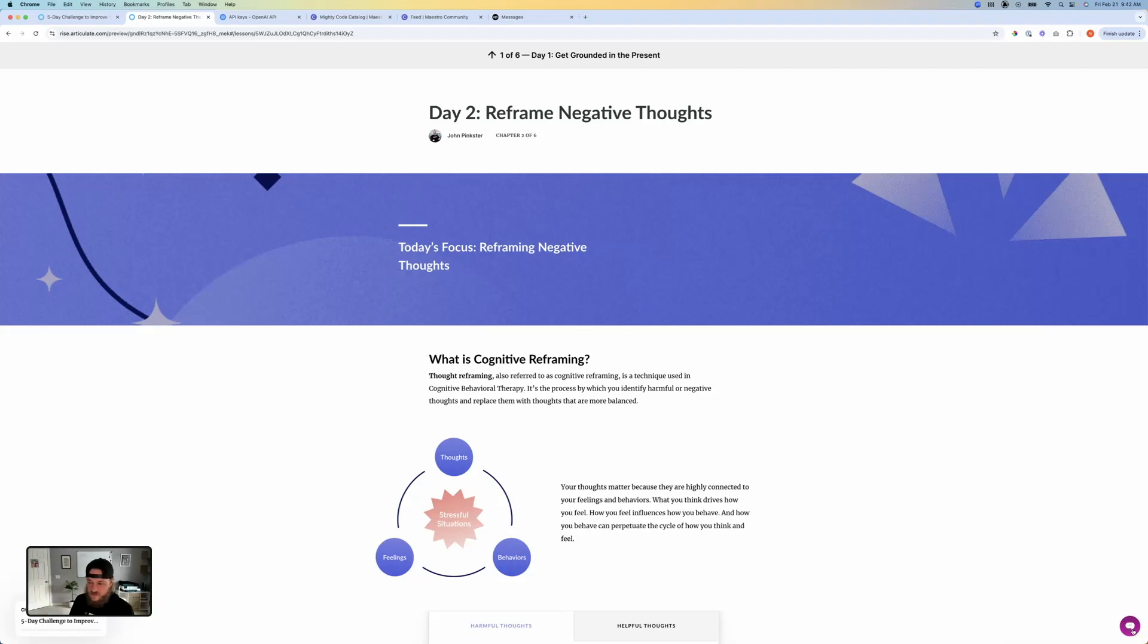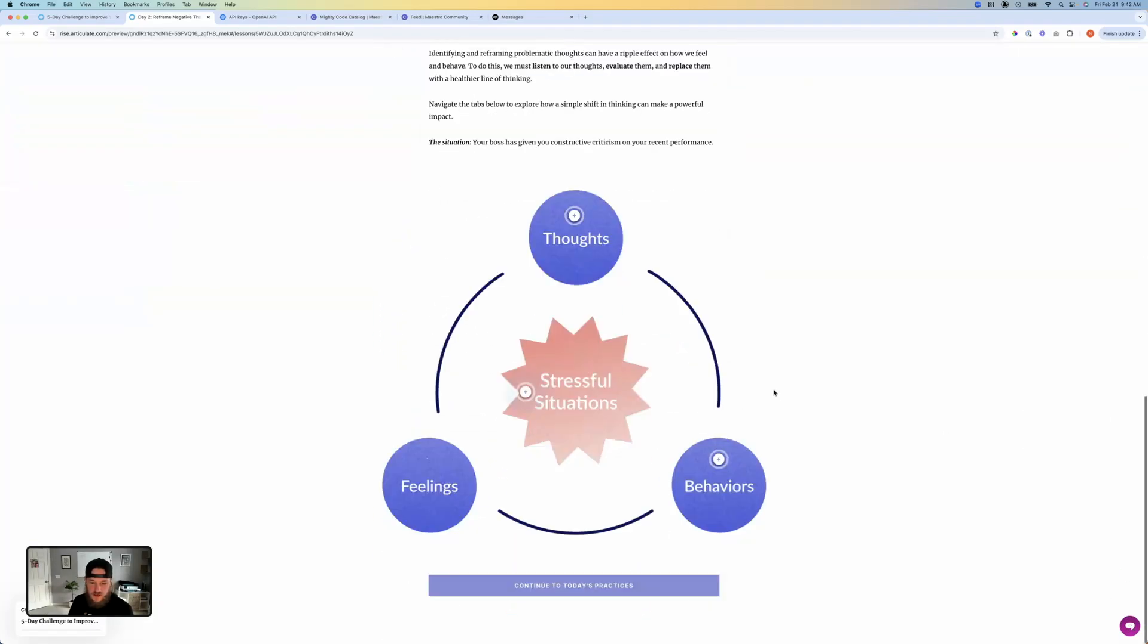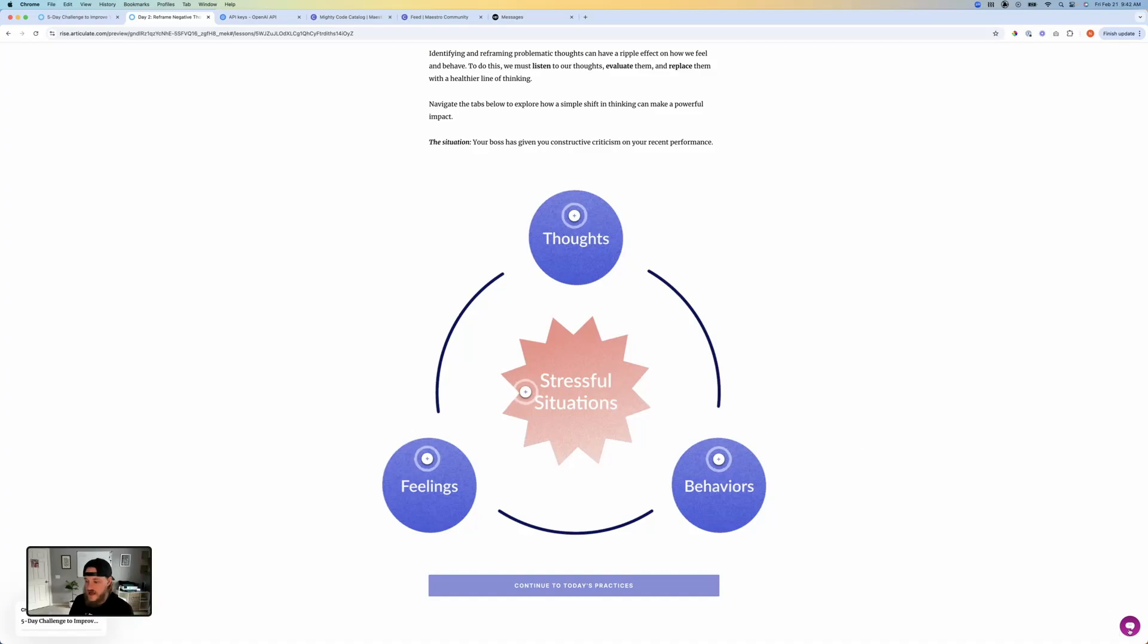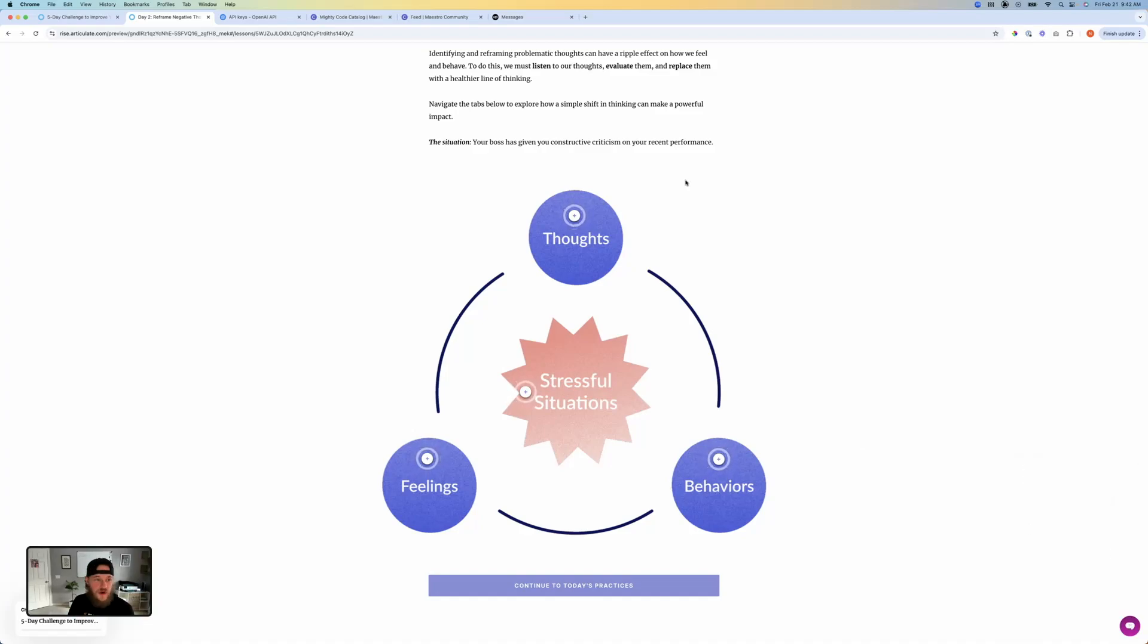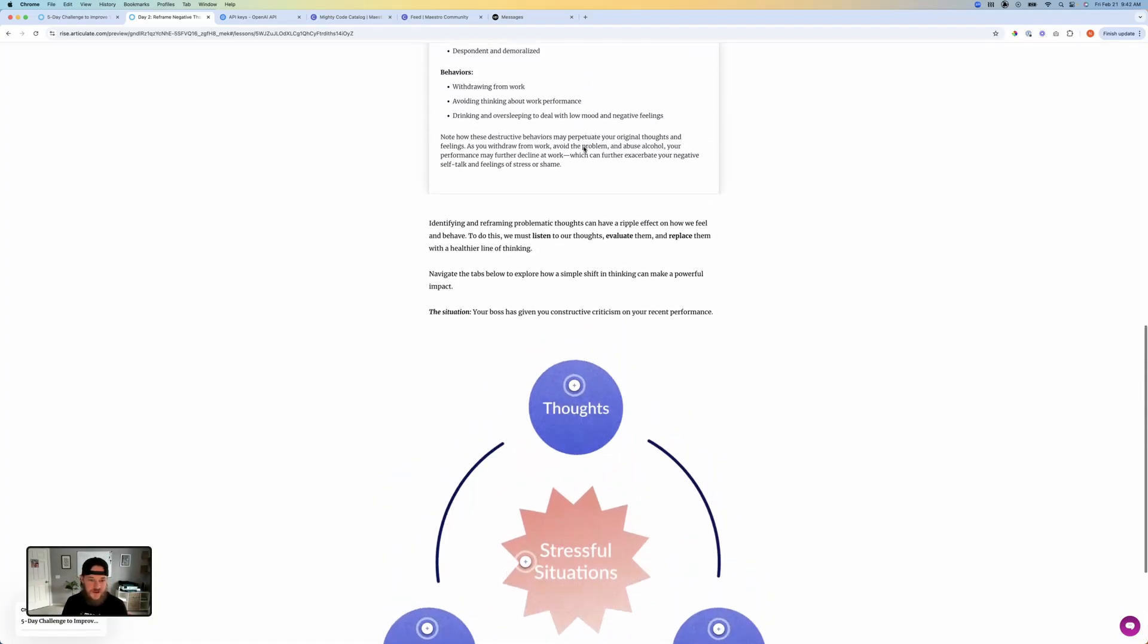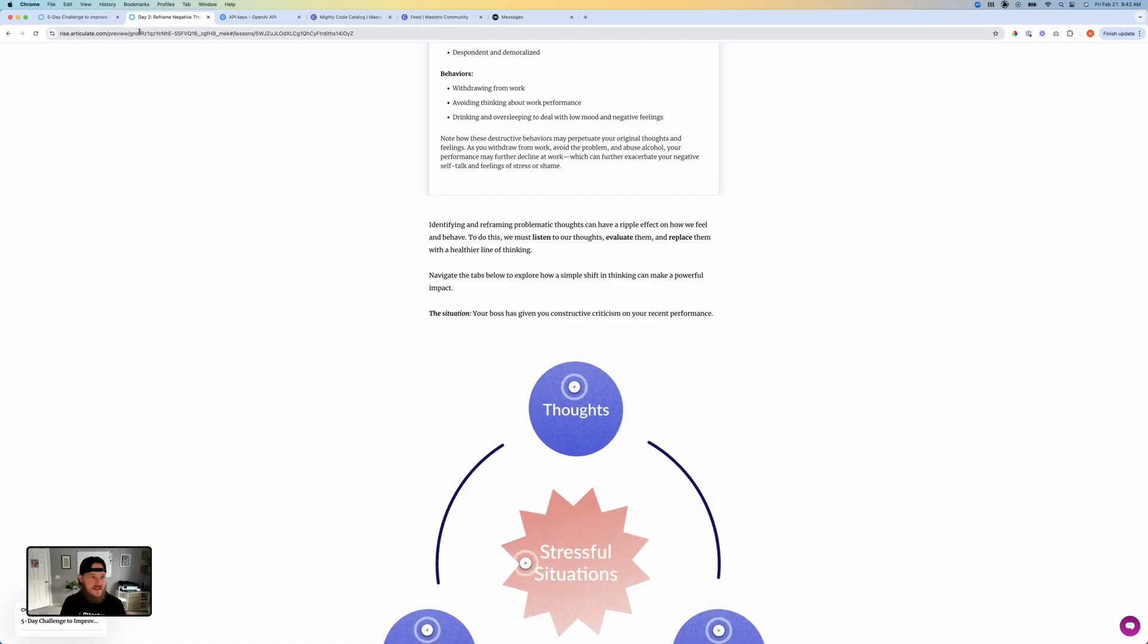I can close it off. Later on, I could be going through the course, and I could come up with something else that I have a question on, go back to it, and ask it additional questions. So pretty cool. Handy little sidekick for you to go through, a little subject matter expert that's built right into your course. You can ask it any questions, and it can give you answers.